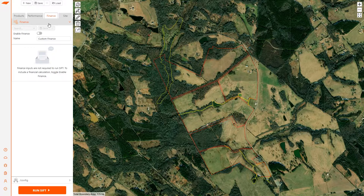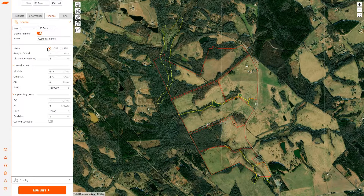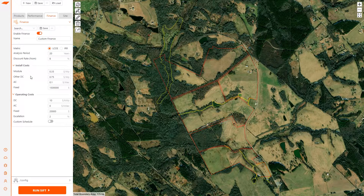Going into finance — finance is optional. If you don't have finance turned on, you'll get capacity calculations and generation potentials, but you won't get an LCOE or IRR. You can turn that on and select LCOE or IRR. I refer you to the help menu for details about how these are calculated. The analysis period, discount rate, and install costs cover everything spent upfront in year zero: dollar-per-watt for your module, anything scaling with DC such as trackers and some wiring goes into the other DC bucket, everything scaling per inverter such as inverters themselves, transformers, and foundations goes there, and then fixed costs for anything spent upfront.